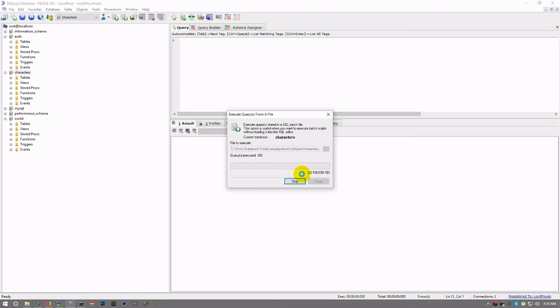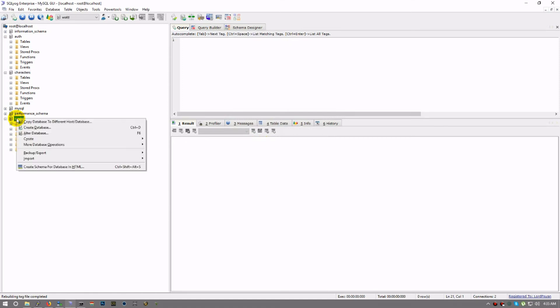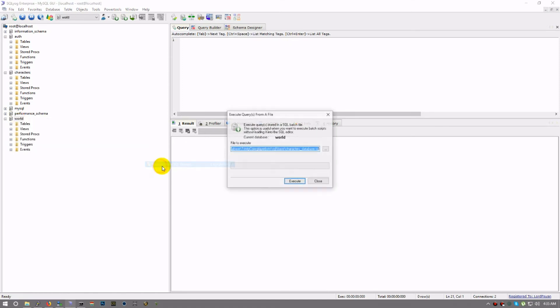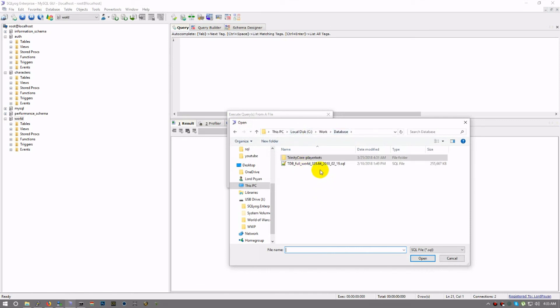This will take me a little bit longer; my computer is really slow today. I don't know what's going on with it, but once this is done, then you can do world. World takes a while, but it works the same way: you right-click, import, restore from SQL dump. But today we might actually get an error.